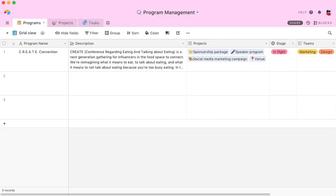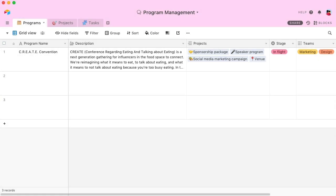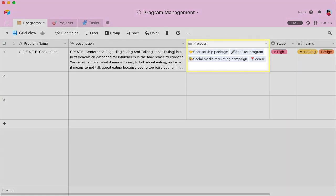Airtable can also help you manage your programs and portfolios. It's as easy as adding a single table to the base. Programs can link to different projects, adding another layer of organization for you and your team.